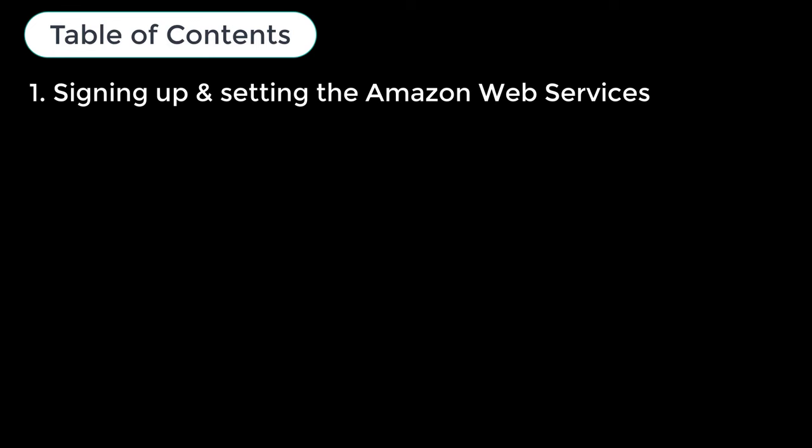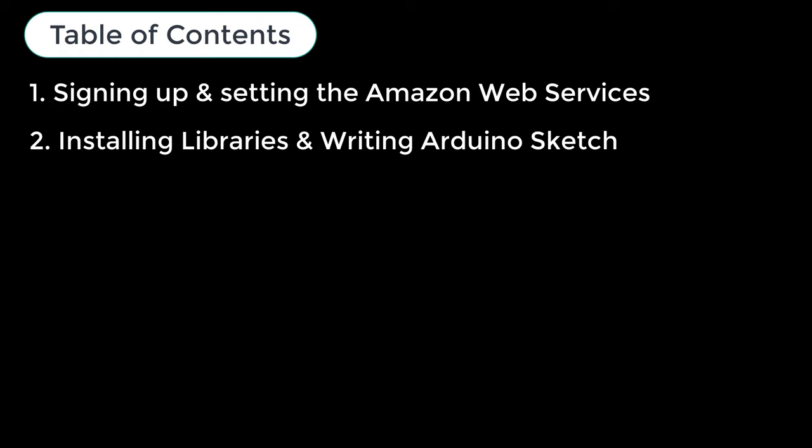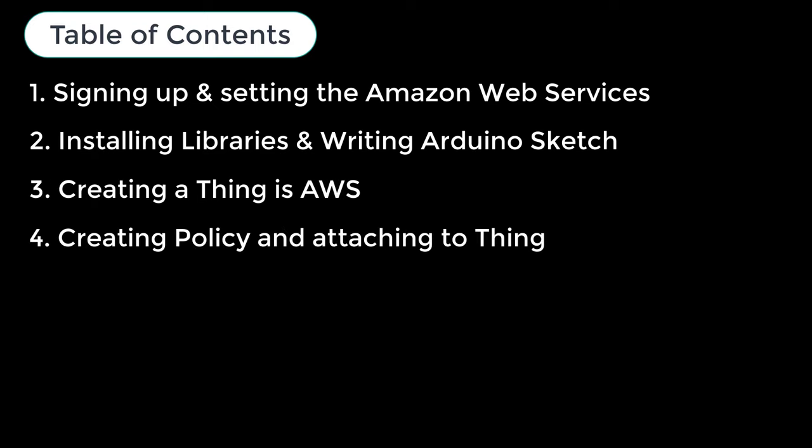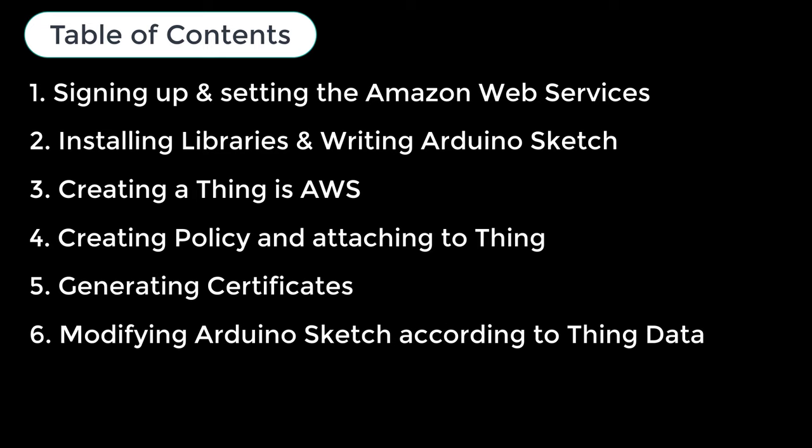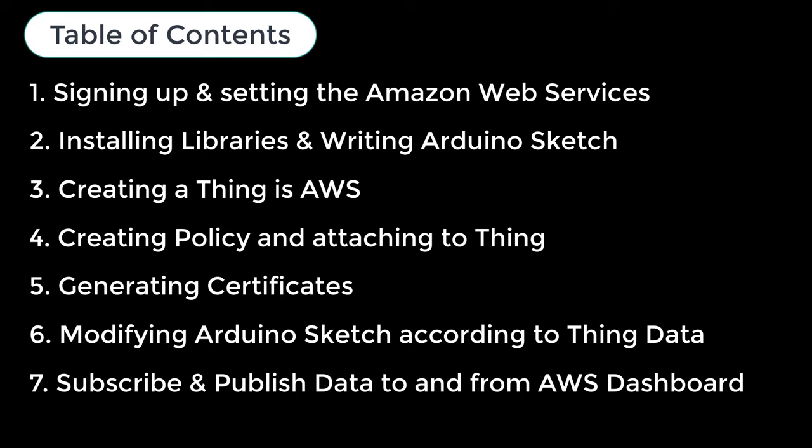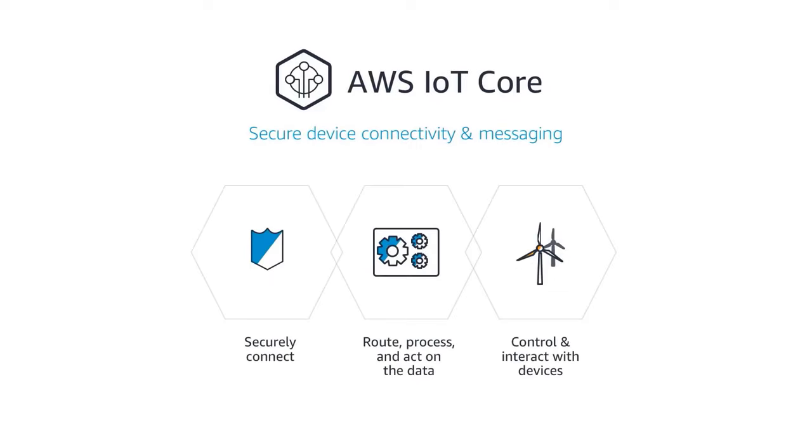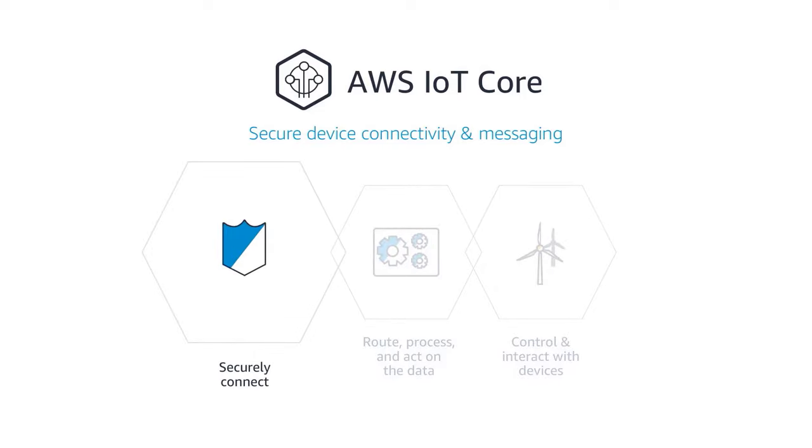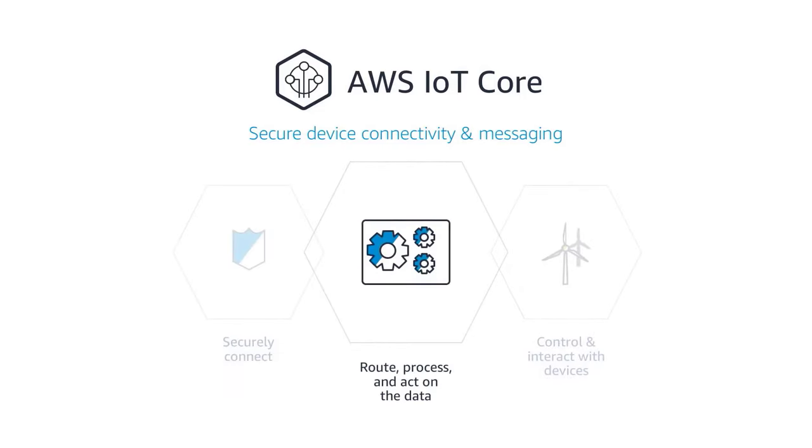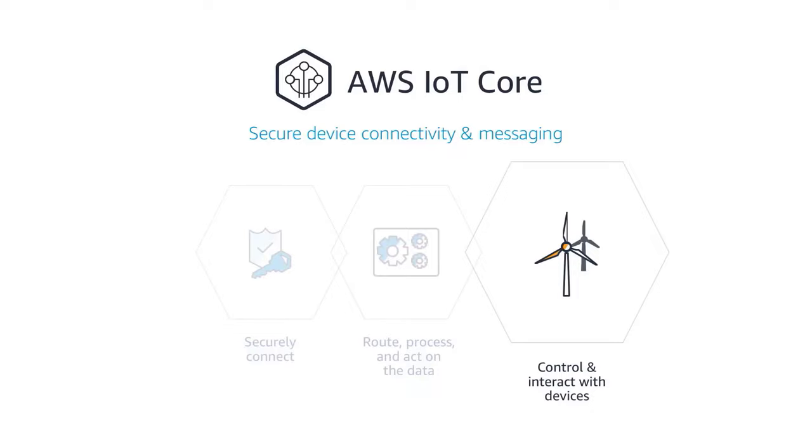This tutorial comprises multiple sections: signing up and setting the Amazon Web Service, installing necessary libraries to Arduino IDE and writing an Arduino sketch for the project, creating a thing in AWS, creating policy and attaching to thing, generating certificates, modifying Arduino sketch according to thing data and credentials, subscription and publish data to and from AWS dashboard. This tutorial is for beginners who want to learn about the Amazon AWS IoT Core for IoT applications. So without getting any delay, let's get started.